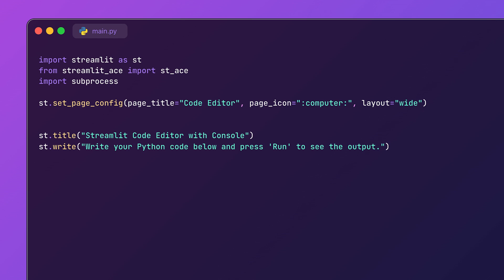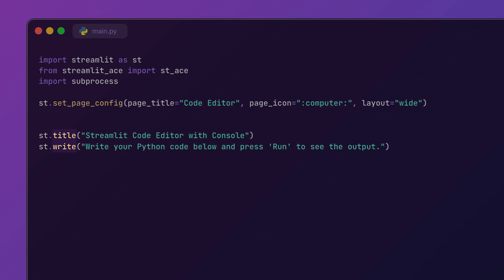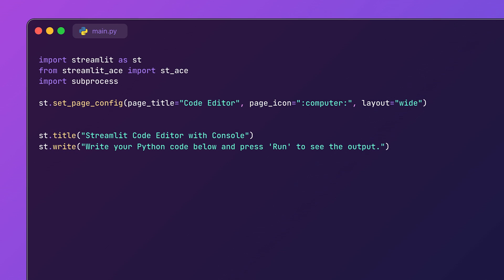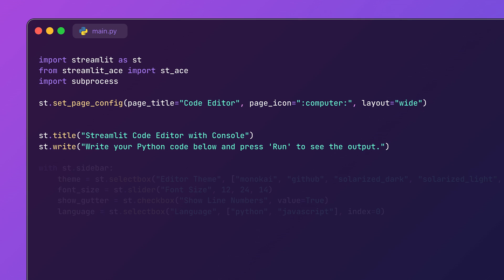Now we will be adding titles and descriptions to guide users. Streamlit makes it super simple to use title and write functions. One of the coolest features is the customizable code editor which allows users to select their editor theme, adjust the font size, and toggle line numbers. All of this happens in the sidebar.